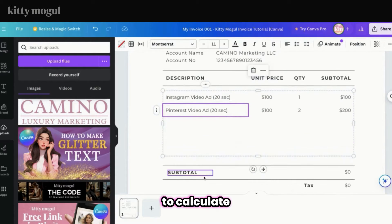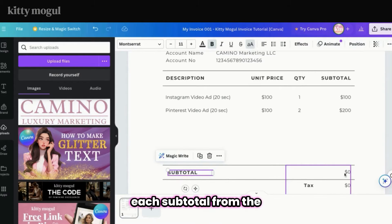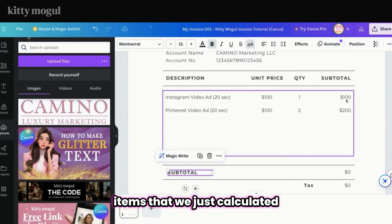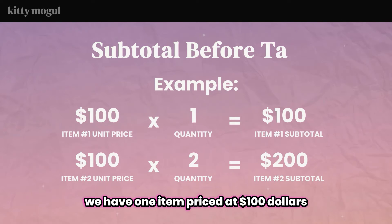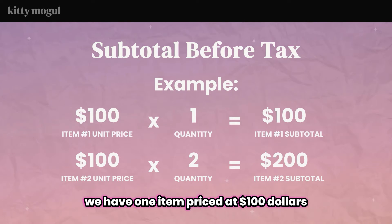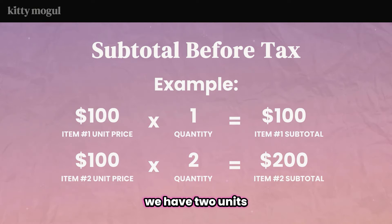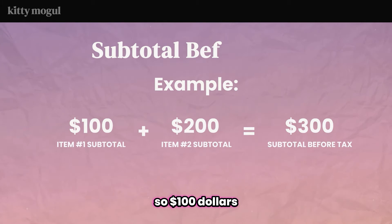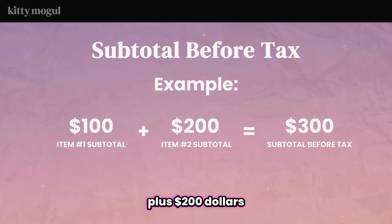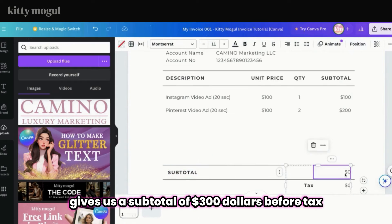Next, to calculate the overall subtotal, we'll be adding each subtotal from the items we just calculated. For this example, we have one item priced at $100, and on line 2 we have two units of our second item priced at $100 each. So $100 plus $200 gives us a subtotal of $300 before tax.